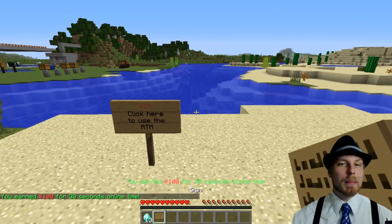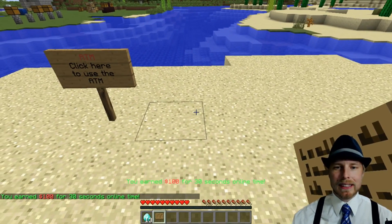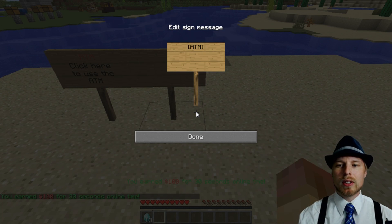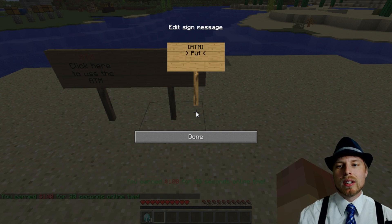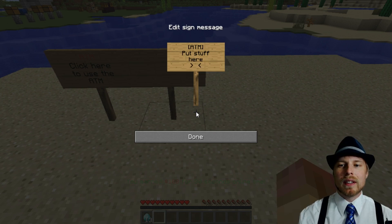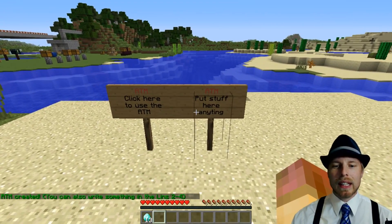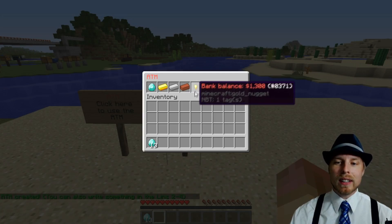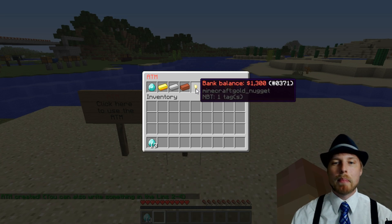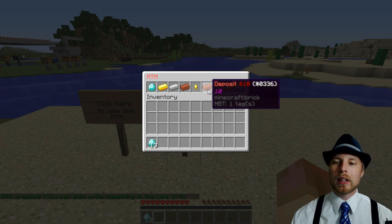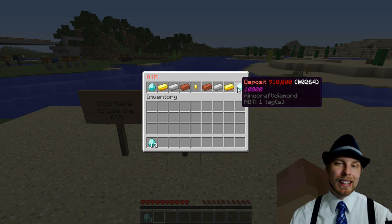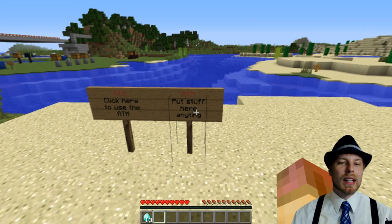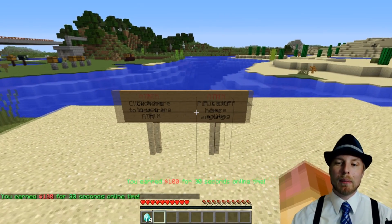So in order to make an ATM sign, super easy. You put bracket ATM and then you can put stuff here and then it makes an ATM. So what this does is players can right click on it. They can check their ATM balance in here. They can withdraw money from here and they can deposit it in there as well. So it's not on them at all. It's actually there, which is pretty neat.